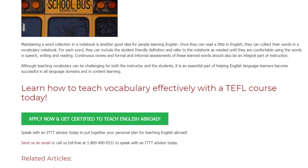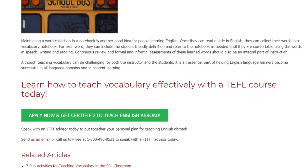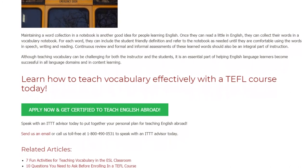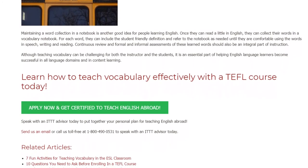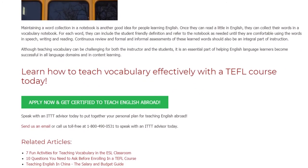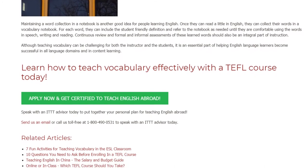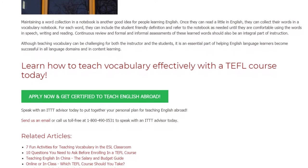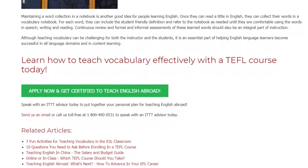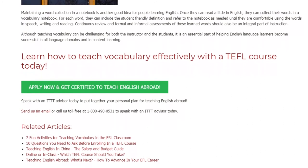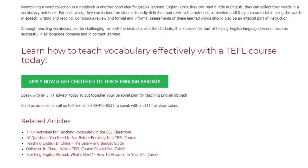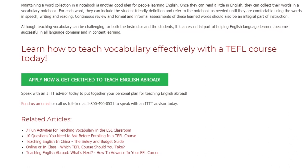Learn how to teach vocabulary effectively with a TEFL course today. Speak with an ITTT advisor today to put together your personal plan for teaching English abroad. Send us an email or call us toll-free at 1-800-490-0531 to speak with an ITTT advisor today.